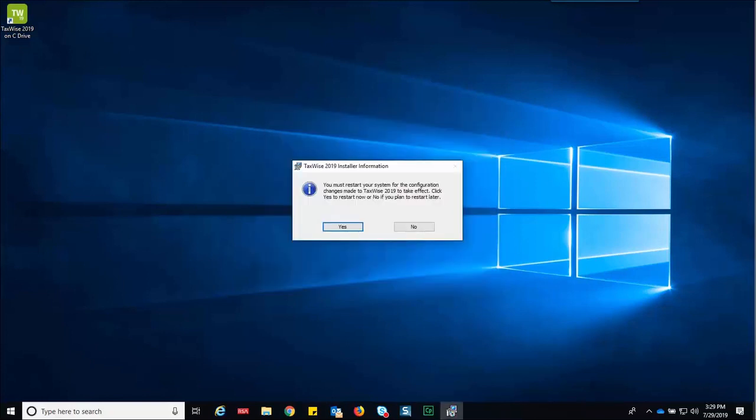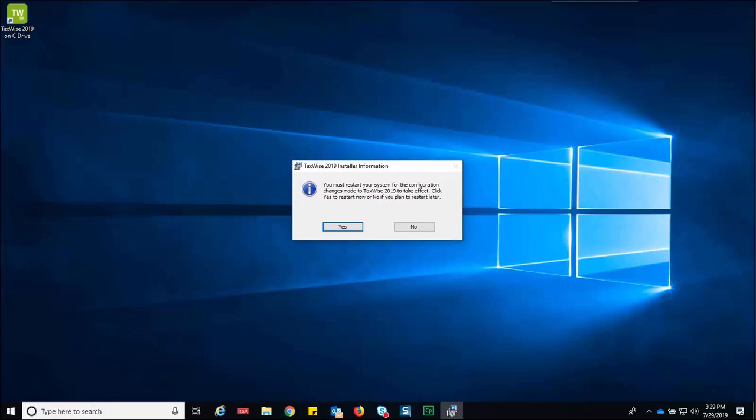The install shield wizard displays the TaxWise installer information dialog box prompting you to restart your computer. If you are installing the CCH browser search plugin, restart the computer when that process is complete.